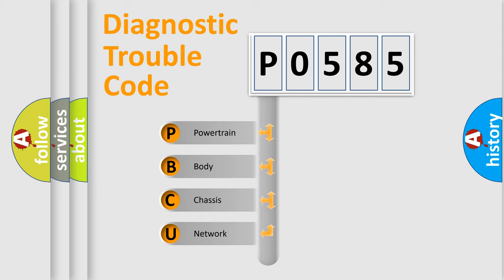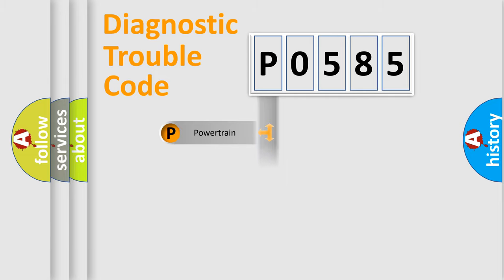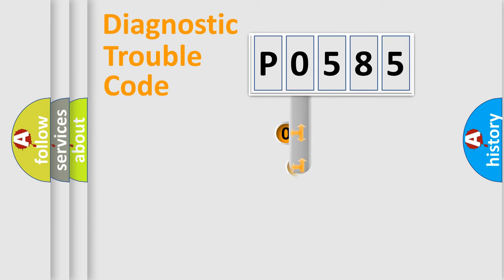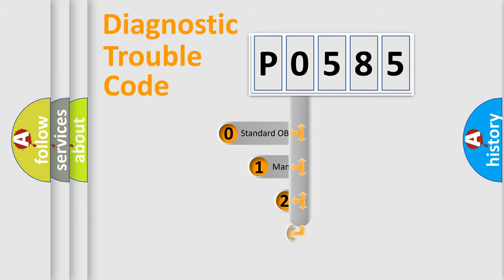We divide the electric system of automobile into four basic units: Powertrain, body, chassis, network. This distribution is defined in the first character code.